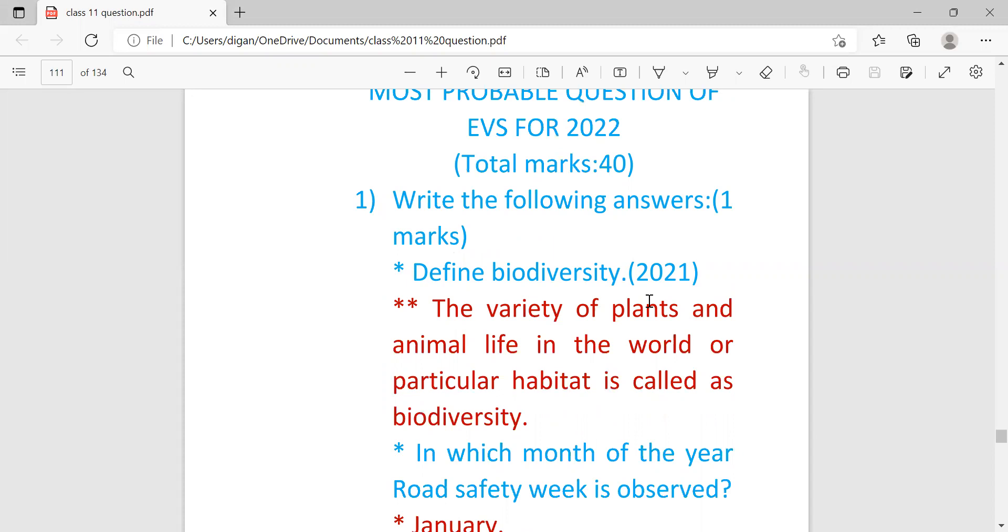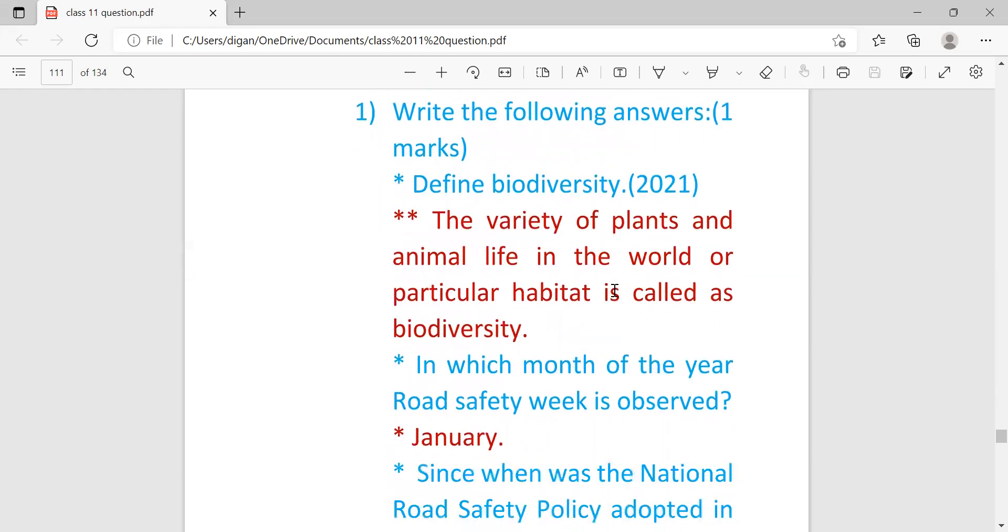Though in 2020 and 2021, the first year exam was not conducted due to pandemic, still question papers were already set and this question came in the year 2021. So answer is: the variety of plants and animal life in the world or a particular habitat is called biodiversity.